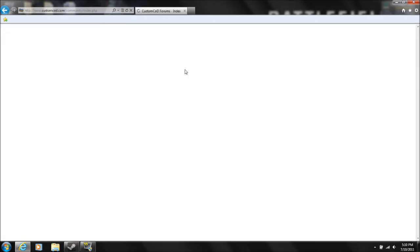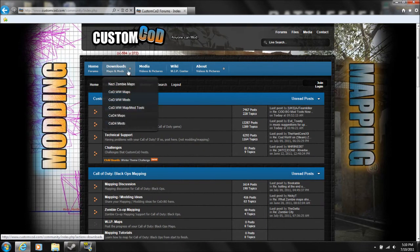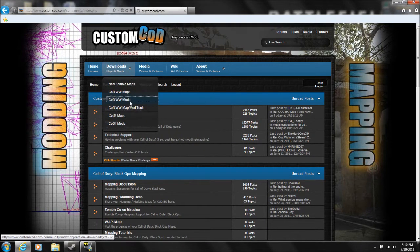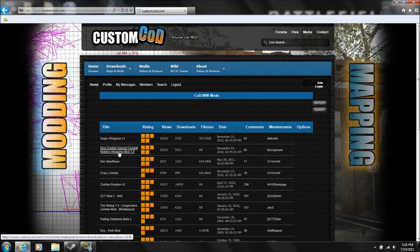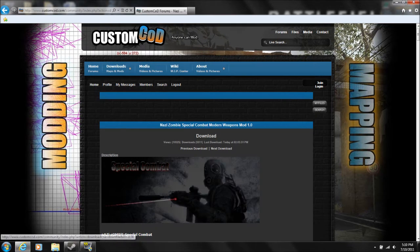Just go to customcod.com. Don't forget to load. Go to downloads, find the mods, Special Combat Modern Weapons. Yeah, this is the mod.